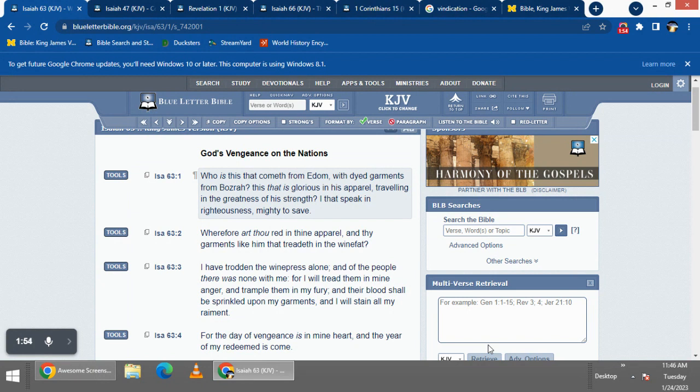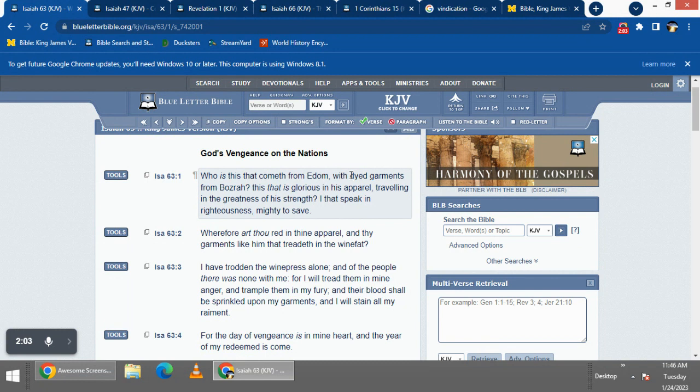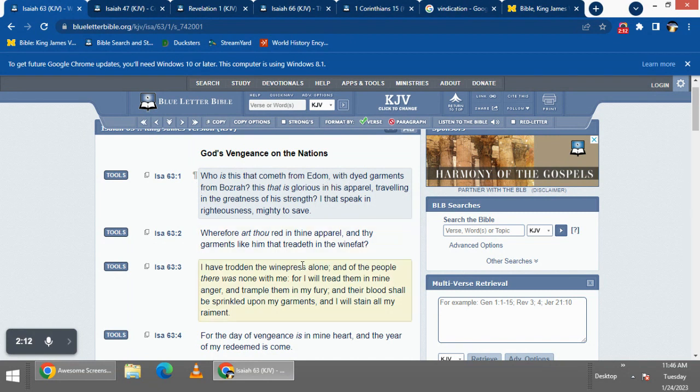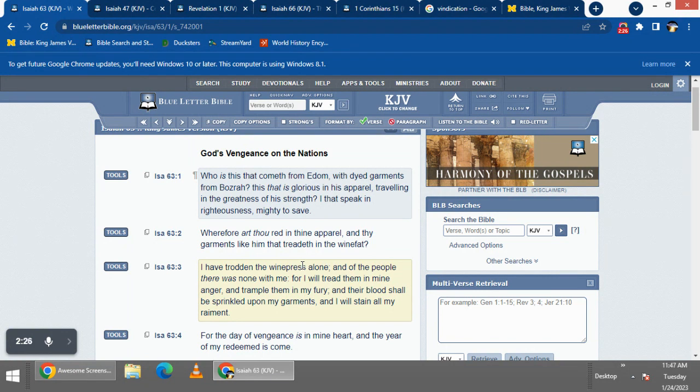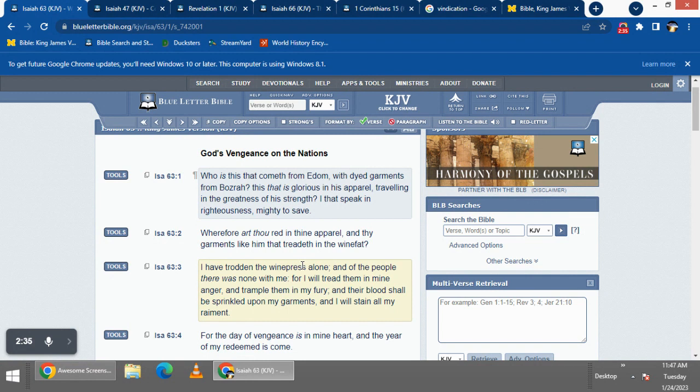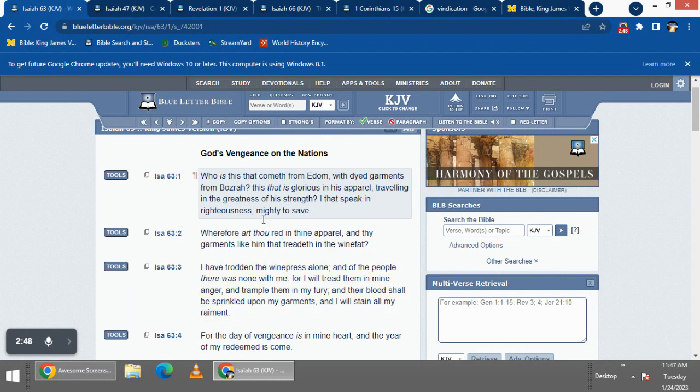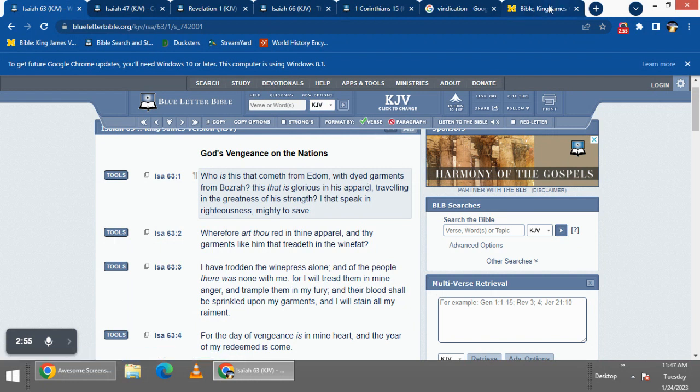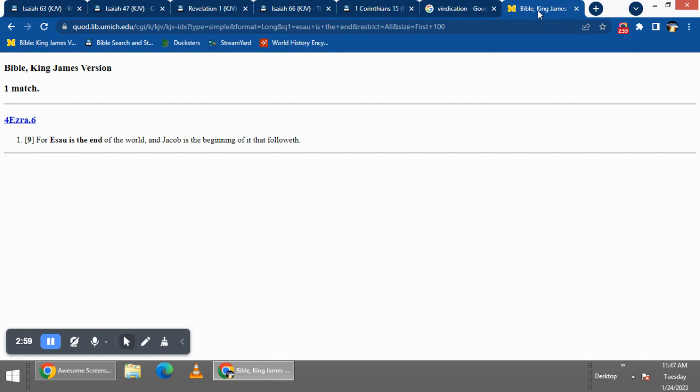This is Isaiah 63, verse 1: 'Who is this that cometh from Edom with dyed garments from Bozrah?' Who's coming from Edom is Yahweh Yahuashai. This was a vision that the prophet Isaiah had seen. On one side you have Yahweh Yahuashai coming, returning to an Edomite ruled world - an Edomite ruled system. This system is ruled by the so-called white man, Rome 2.0. And on the other hand you have the place where Yahweh Yahuashai is coming from.